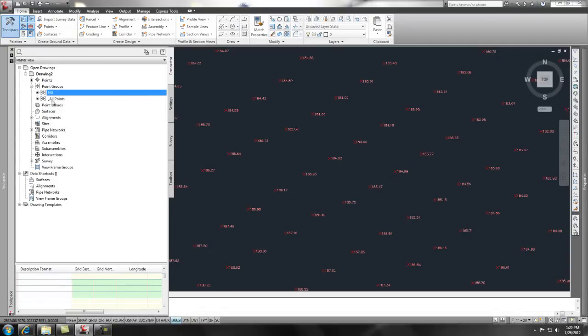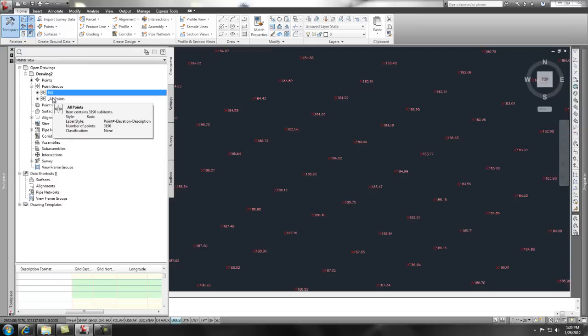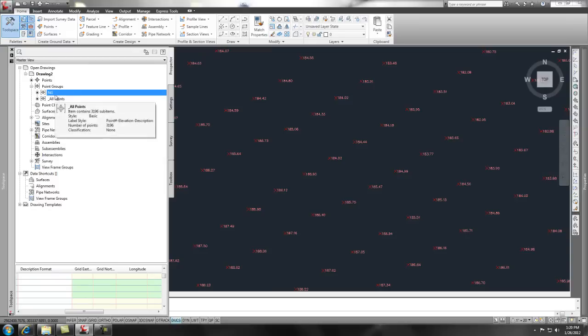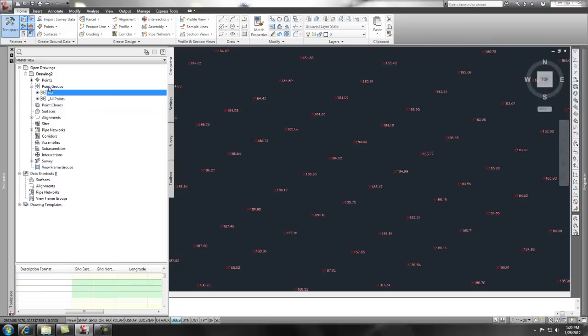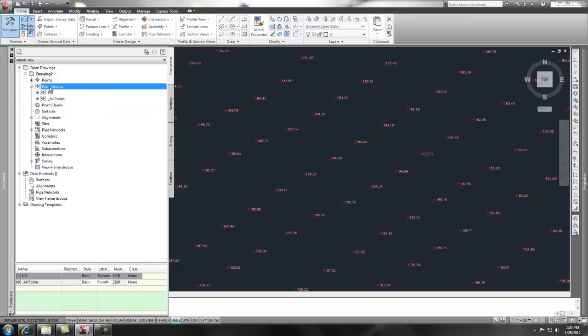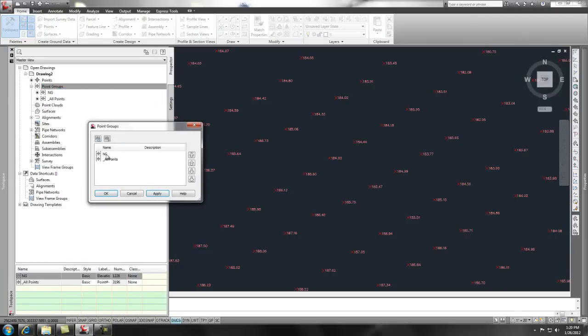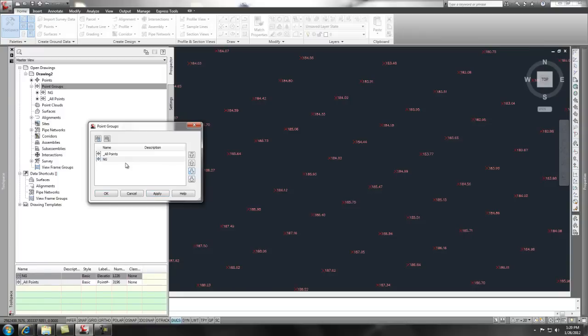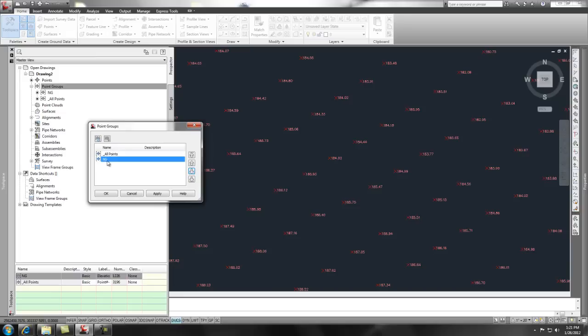Now, if you had a bunch of different point styles here, you could simply change the order of the filtration of those points. And to do that, you go to your point groups, right click, go to properties and you can simply just move it up and down on the list. So, if I move the natural grade underneath the point, all points, it's going to read all the points through all points first. And then it's not going to run anything through natural ground because everything hit the all points first.